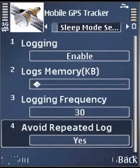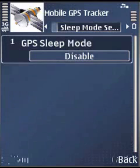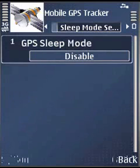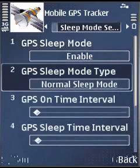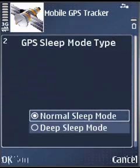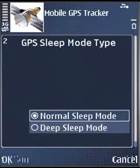Avoid repeated logs: if you opt for yes, it will skip duplicate log entries. The sleep mode option will give you normal sleep mode or deep sleep mode. In normal sleep mode, if GPS is not available, it will go into sleep after the wake-up time and sleep for a particular duration. It will again wake up after the sleep time and check for GPS.